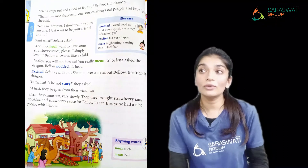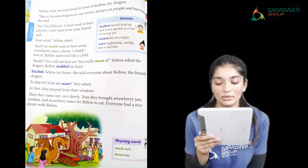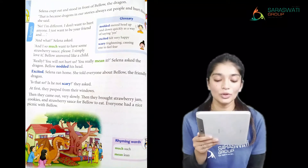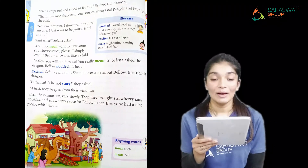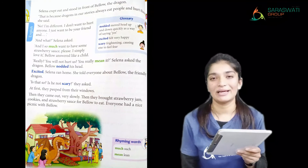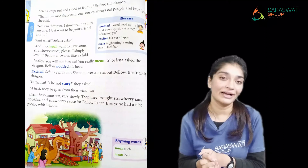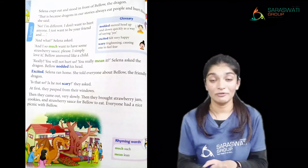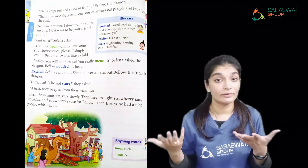At first the people peeped from the windows. Then they came out very slowly. Then they brought strawberry jam, cookies, and strawberry sauce for Bello to eat. Everyone had a nice picnic with Bello. It was a happy ending. This was all about chapter number four — Bello the Friendly Dragon. Bello was a very friendly dragon who was vegetarian, but people were afraid of him because of his looks.